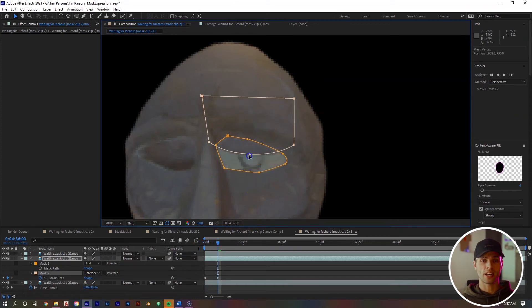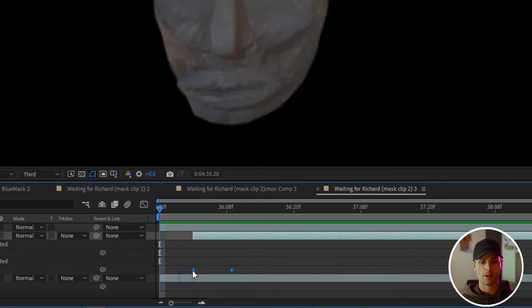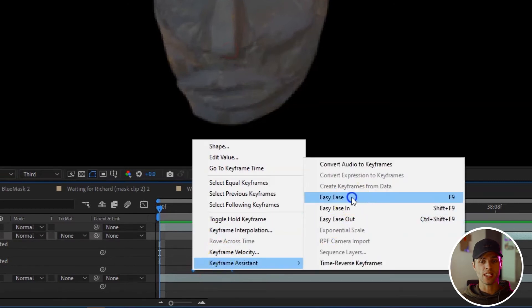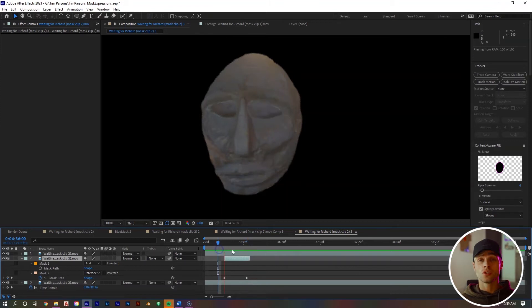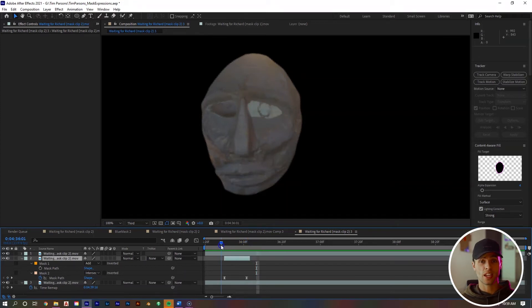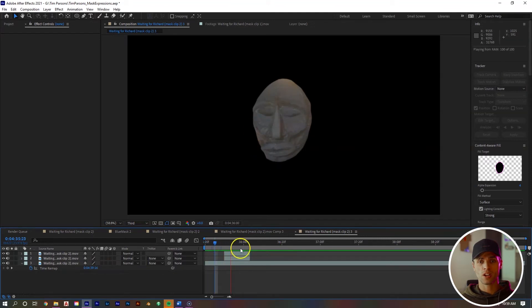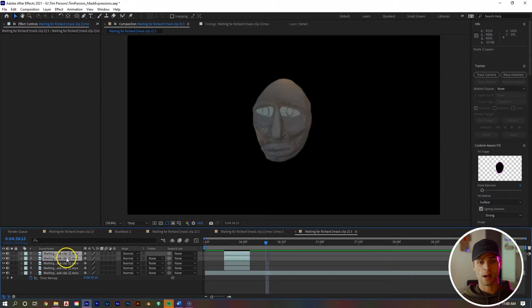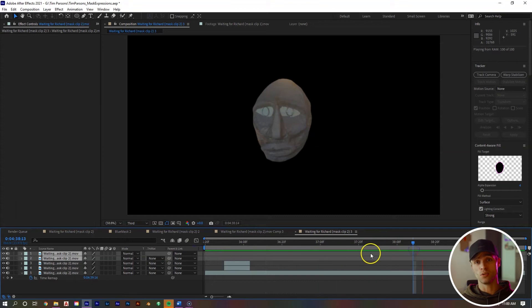Select the keyframes, right mouse click, keyframe assistant, easy ease. We can go to the end keyframe of that layer, hit Alt bracket to end our clip there. Now let's do the same thing with the left eye. You can see we have this nice little blink effect right here. We can always take the two clips, Control C, Control V to copy and paste, and we can drag it anywhere along the clip as well for wherever else we want our mask to blink.